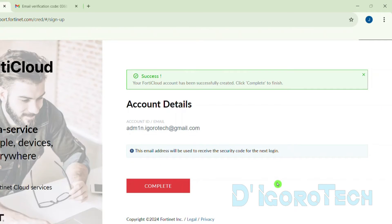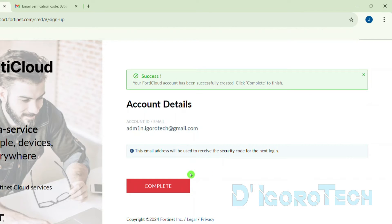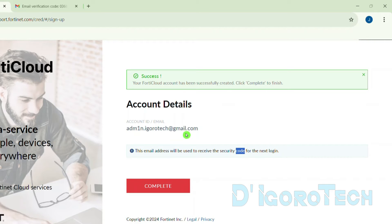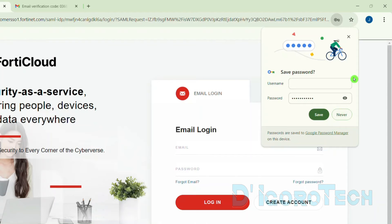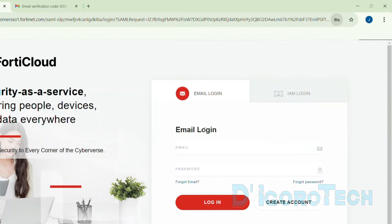Your FortiCloud account has been successfully created. Click Complete to finish. The two-factor authentication has been automatically enabled, so this email address will be used to receive the security code every time you log in to this Fortinet portal. Click Complete to proceed — you will be redirected to the login page.